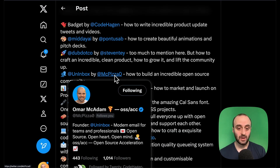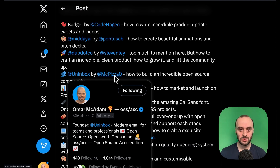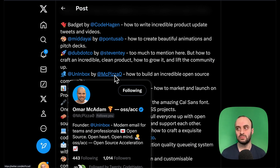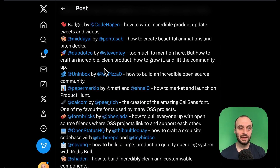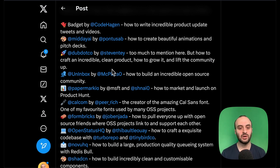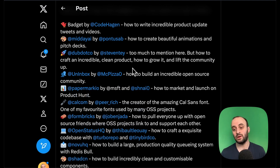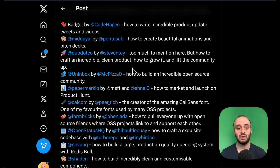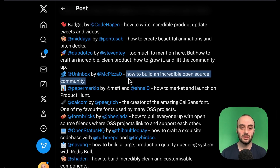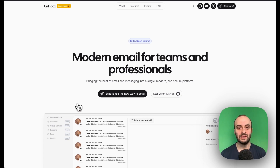Next is Omar McAdam — he's building Uninbox, an open source email tool. Similar to myself, I'm building Inbox Zero, also an open source email tool. Where we differ is that I'm focused on Gmail users and he's focused on a whole new email experience, more similar to Skiff. What I really like about what Omar's doing is he's created a community on Discord with a lot of the open source founders mentioned in this video. He's been really supportive of Inbox Zero — he'll help share when I launch even though it could be a potentially competitive product.